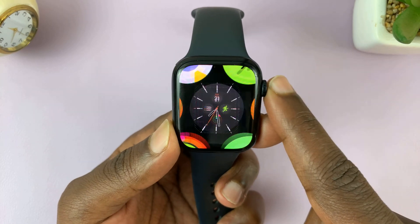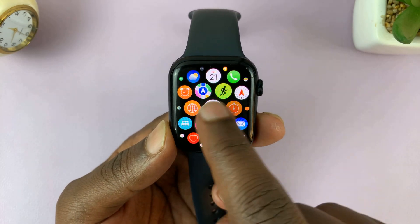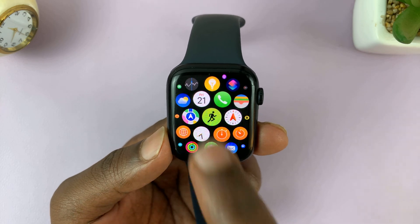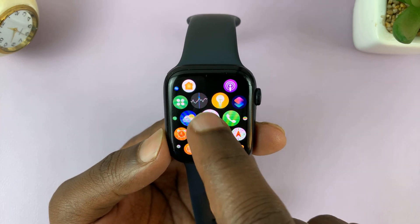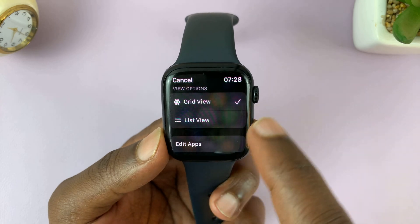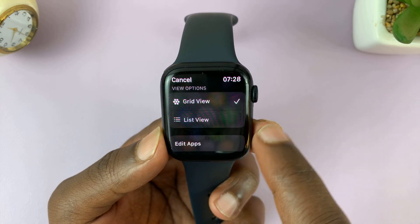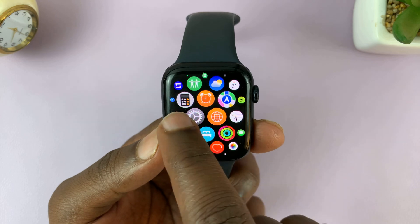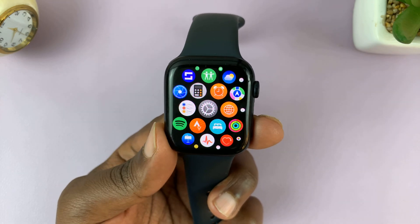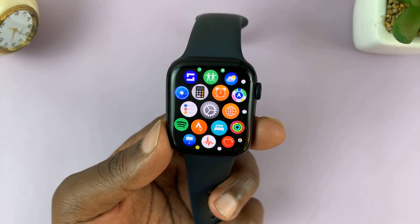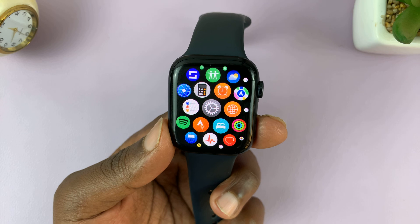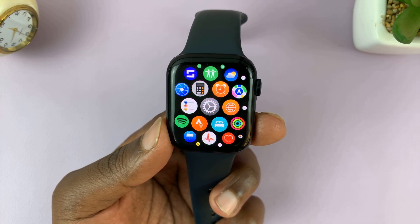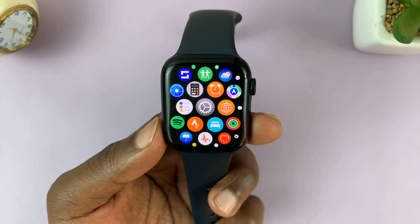I'll be showing you how to reset the home screen layout on your Apple Watch. You might want to rearrange the items on your Apple Watch home screen, and then later want your default home screen layout back. You can actually do that by going into Settings and resetting the home screen layout.